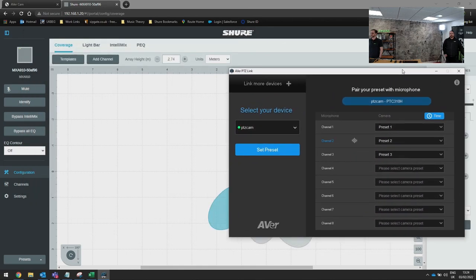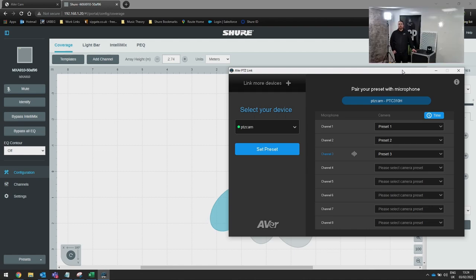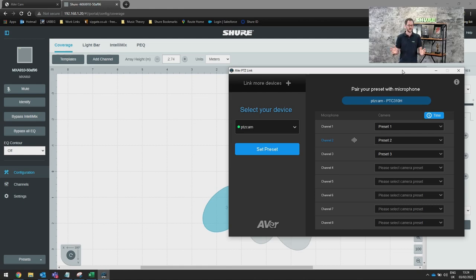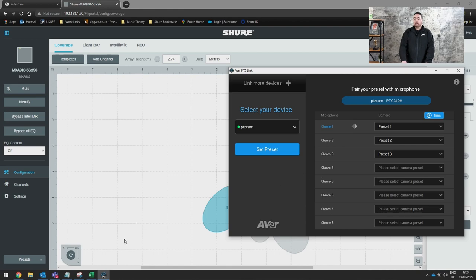Channel three recalls preset three. Turning PTZ link on, we can now see all three things happening at once — when I'm talking that's preset two, when Chris talks the camera pans to preset three. The camera automatically pans to Chris and shows all the components needed to set up the existing voice tracking and audio tracking within a meeting room, classroom, or training room. That is how easy it is to link an Ava PTZ camera with Shure's automatic mixer.